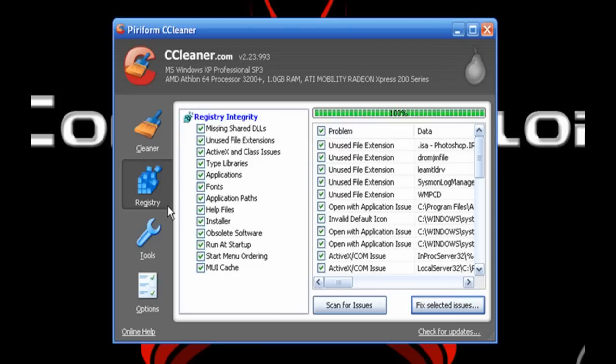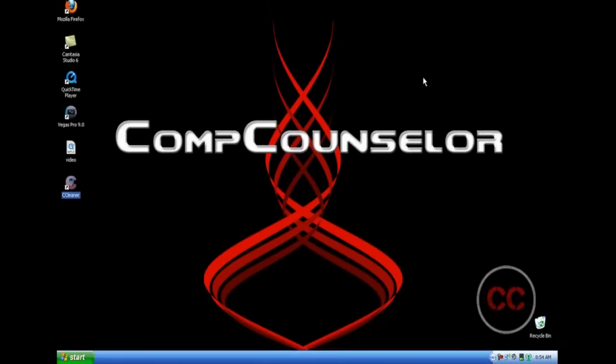Once you're done with that, you're pretty much done with CCleaner, so you can close that. This concludes my tutorial. I hope this helped. I want you to comment on my video — if it helped, please let me know. If you liked my video, then rate it. If you don't like it, then you can also rate it. Please subscribe, because that helps me. Thanks guys.